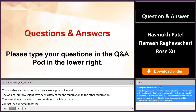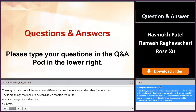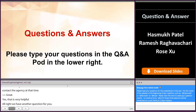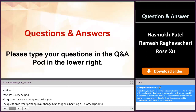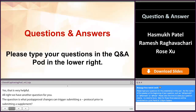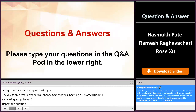We have another question for you. What post-approval changes can trigger submitting a comparability protocol prior to submitting a supplement?